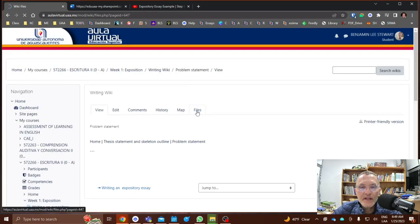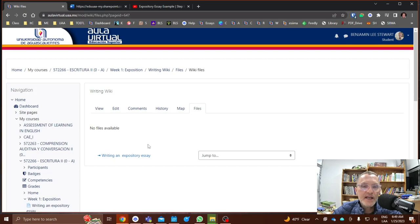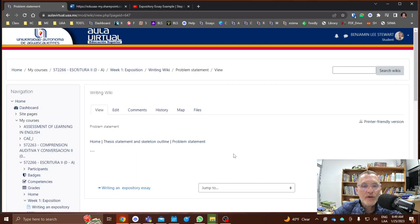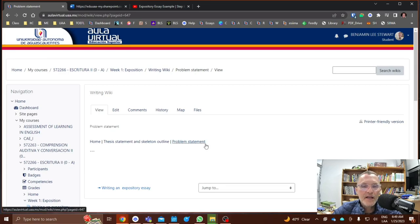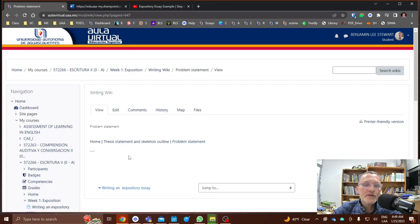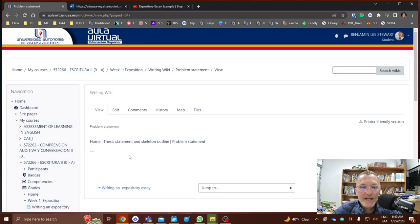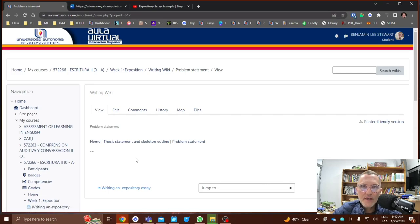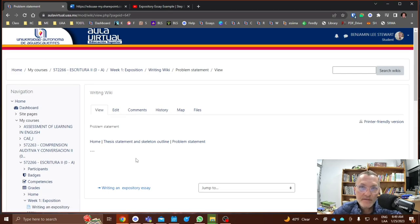If there are any files as attachments, those will appear here. All right, so this is how we're going to be working and collaborating, working together to develop our essay for this semester or essays for this semester and we'll create a separate wiki per essay.